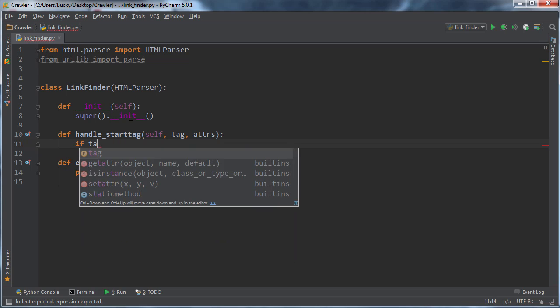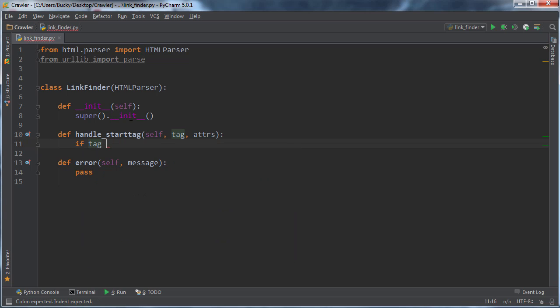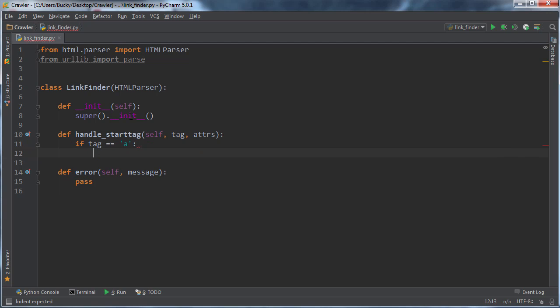We can say if the tag, if the starting tag that you were looking at is 'a', that obviously means that it's a link, an anchor. So now we only run this functionality on links, pretty cool.